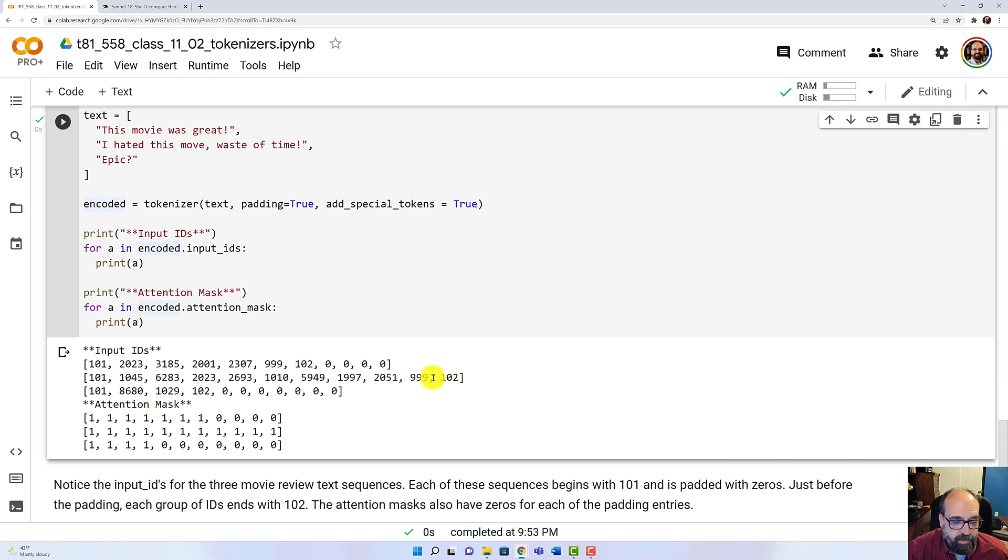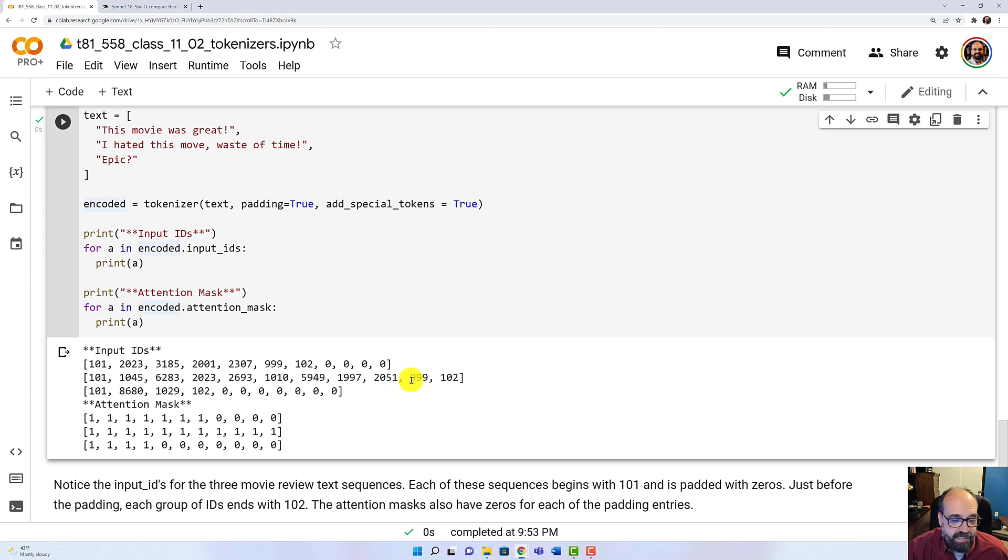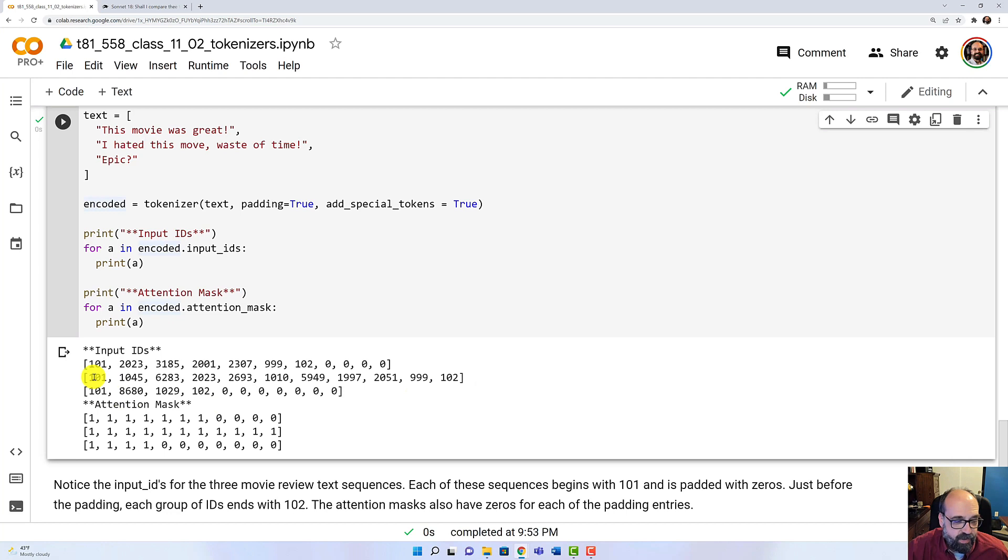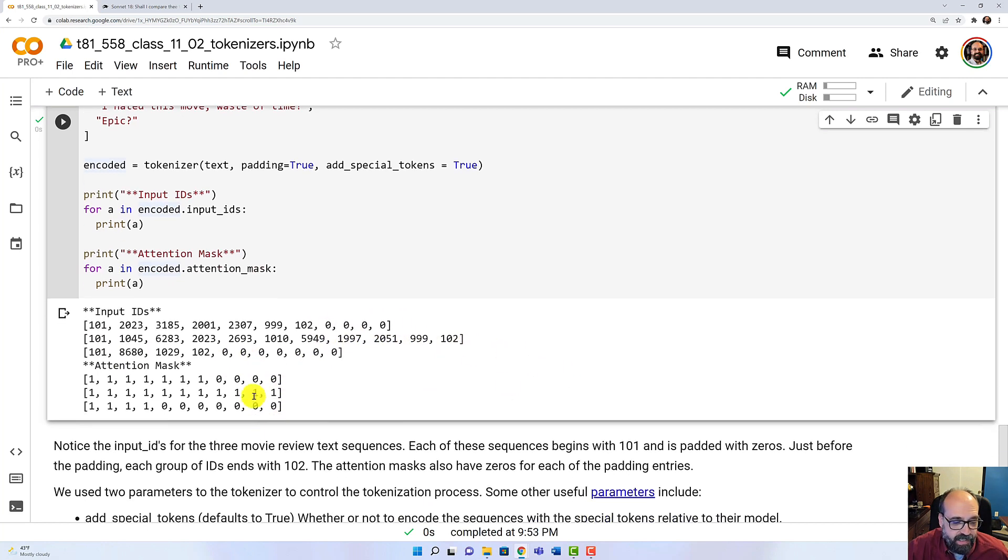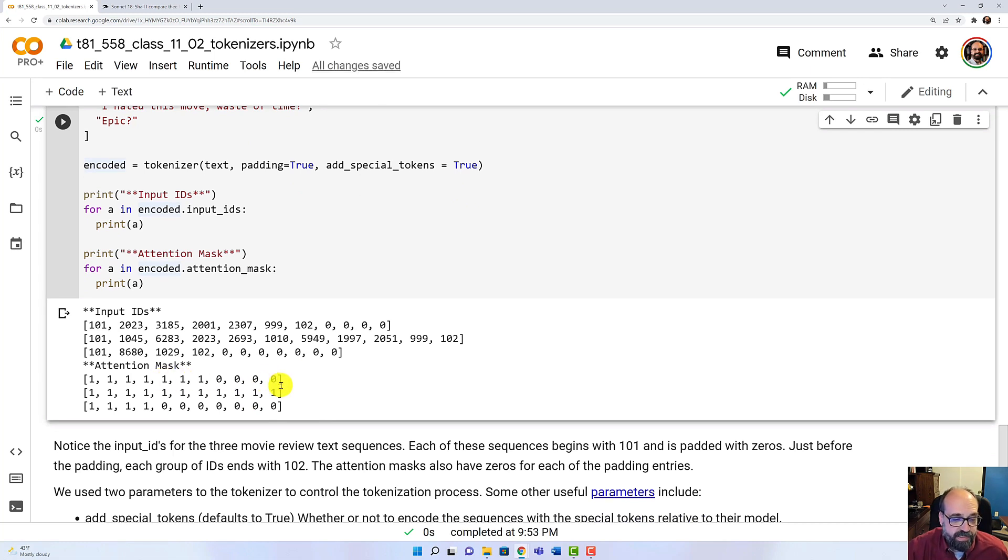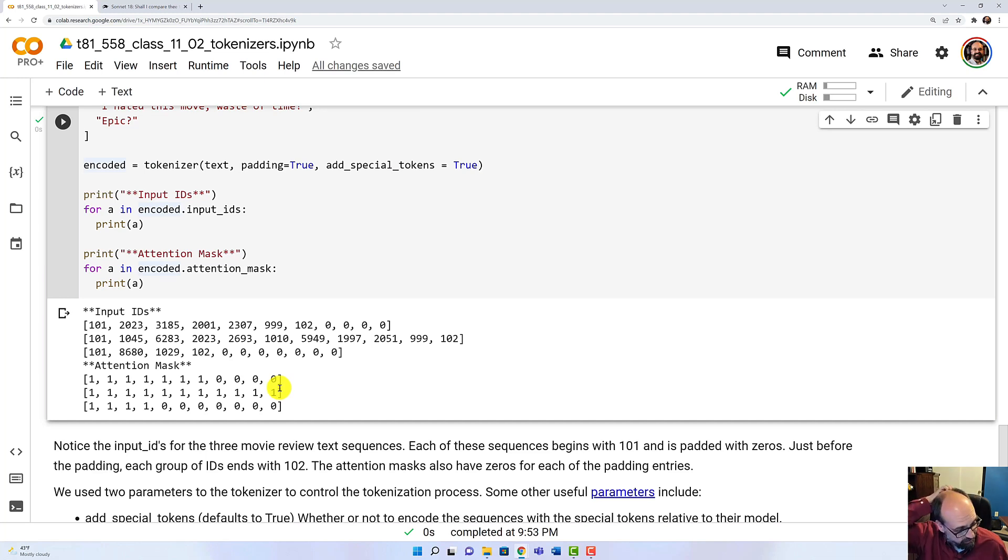And notice the one in the middle. This is the long pole in the tent. It does not have any padding because it's the lengthiest sequence. It's got the 101, 102 as bookends, but it does not have any padding like the others. And you'll notice the ones that have padding do have an attention mask with all zeros saying that it's padding, that it doesn't matter.